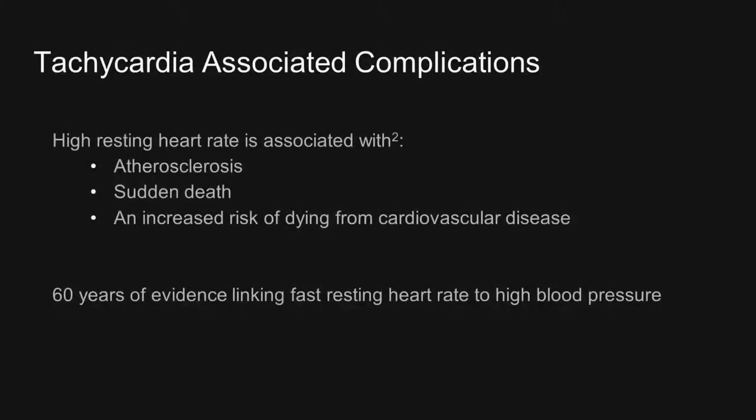Some complications associated with tachycardia, or heart rates greater than 100 bpm, are atherosclerosis, sudden death, or increased risk of dying from cardiovascular disease. Additionally, there has been evidence linking fast resting heart rates with the development of high blood pressure for the past 60 years.